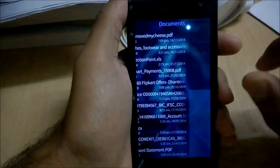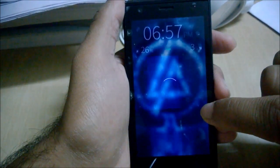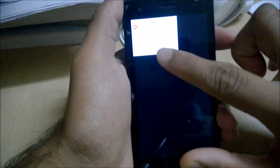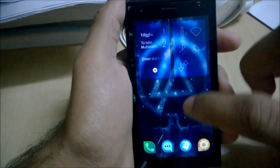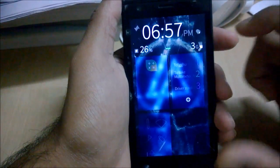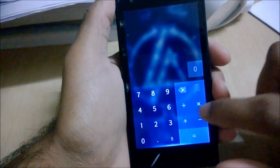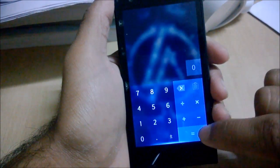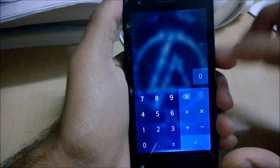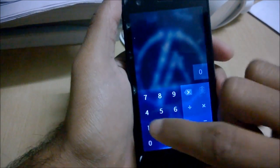There is also a DOC viewer, though it showed an error saying the file does not exist. That covers the Documents app. Next is the Calculator — very simple, with no scientific calculator mode. You can perform basic addition, subtraction, multiplication, and division.